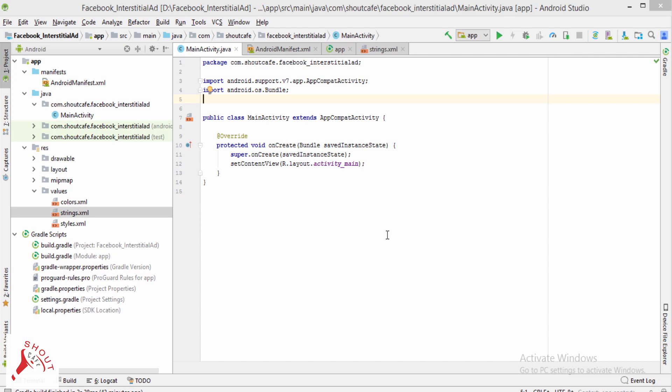Hi, in this video I am going to show you how to display Facebook interstitial ad from Facebook Audience Network.